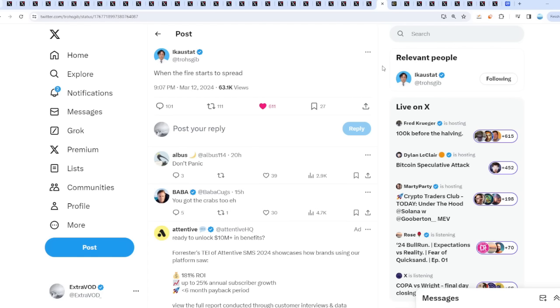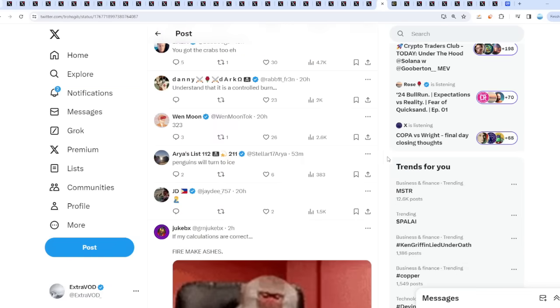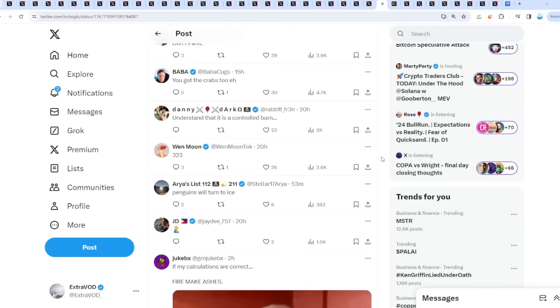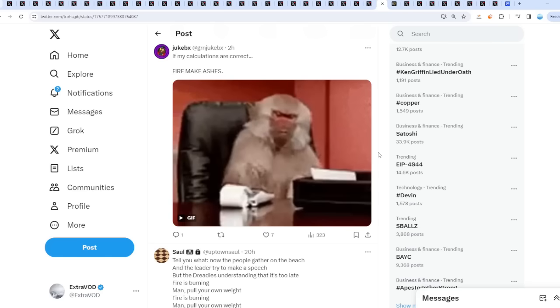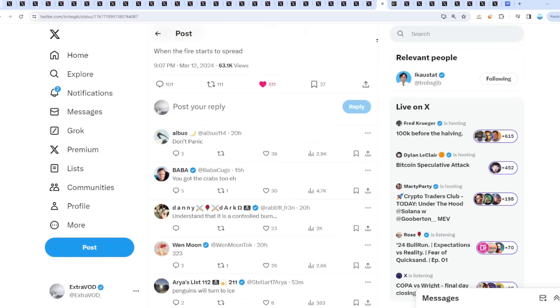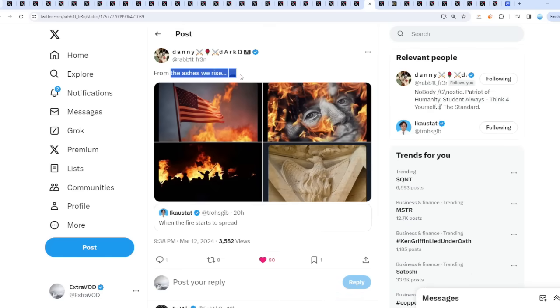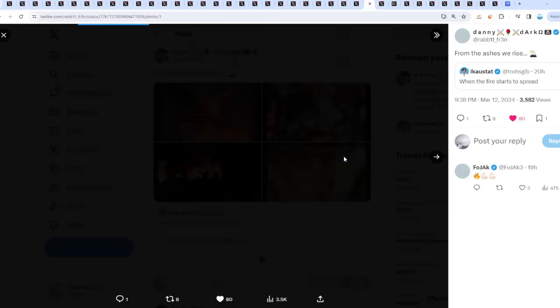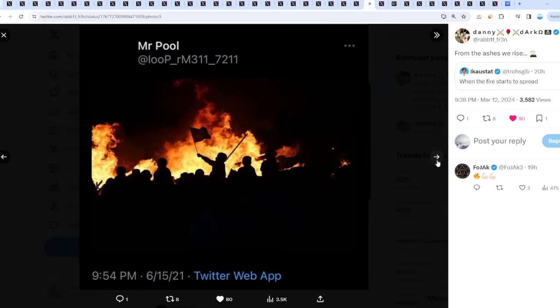Big Short comes back into play - he tweets out when the fire starts to spread. He's getting activated again. Don't panic, what's happening here? Understand that it is a controlled burn. From the ashes we rise - when the fire starts to spread.